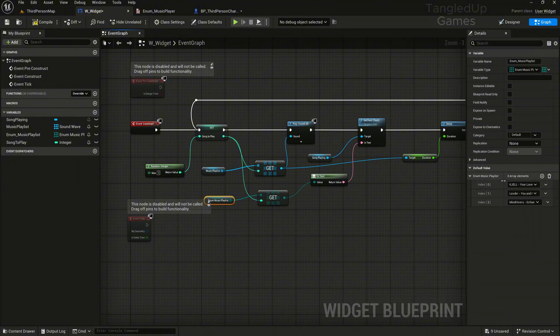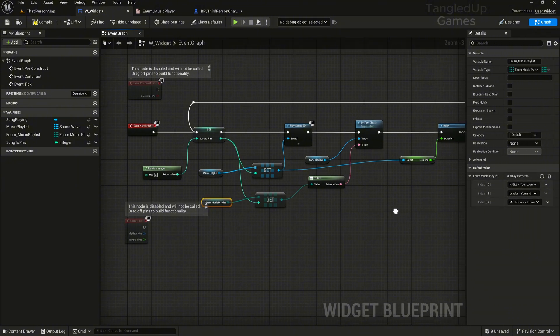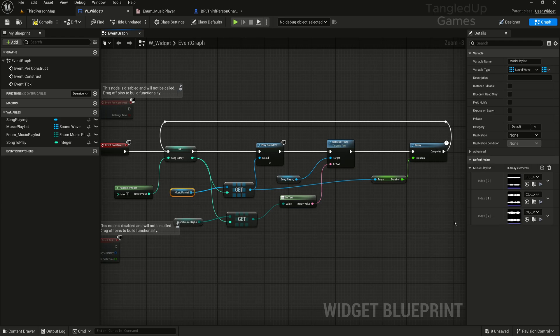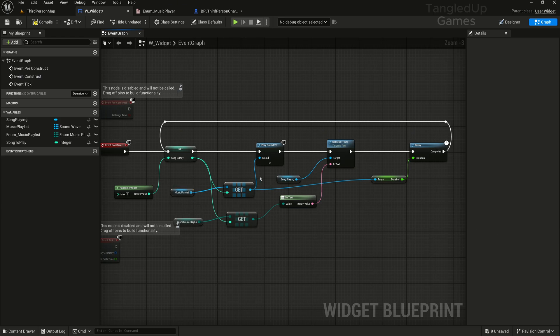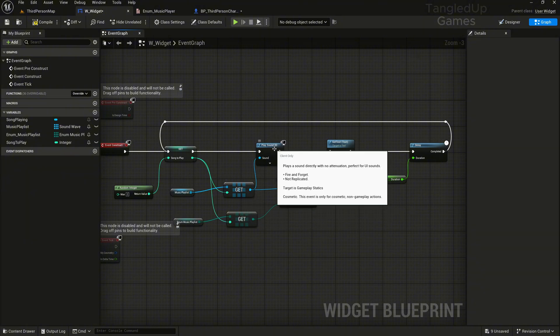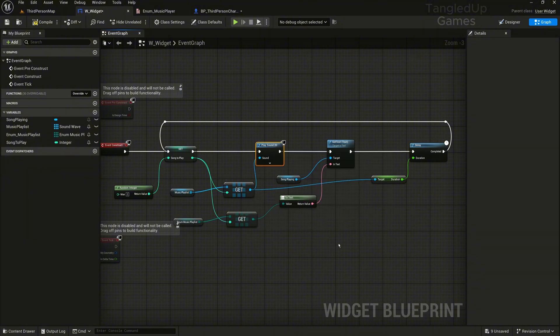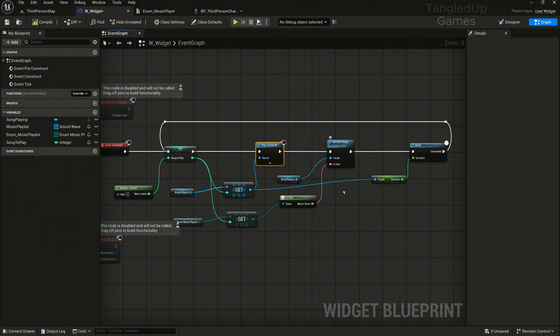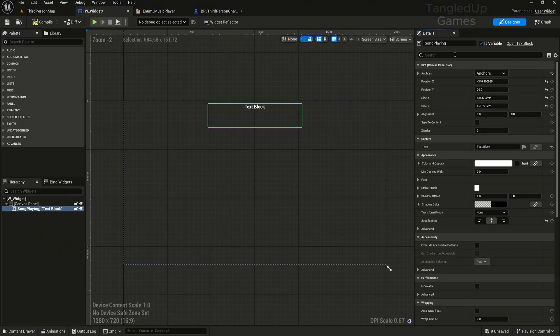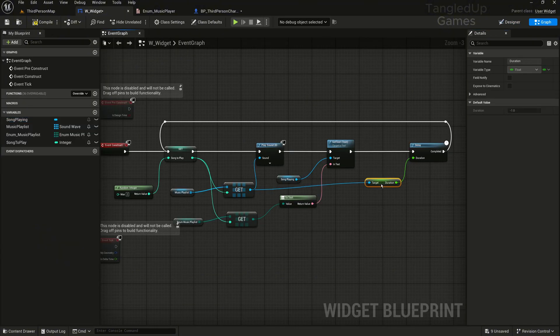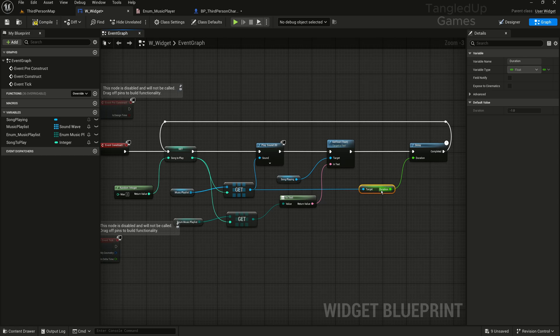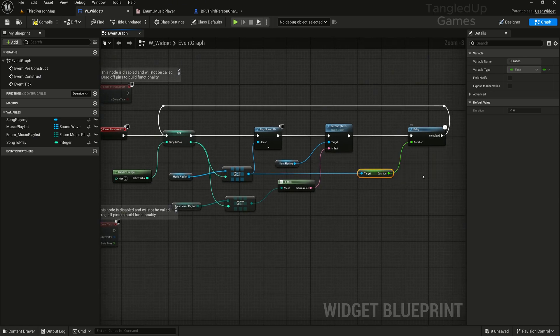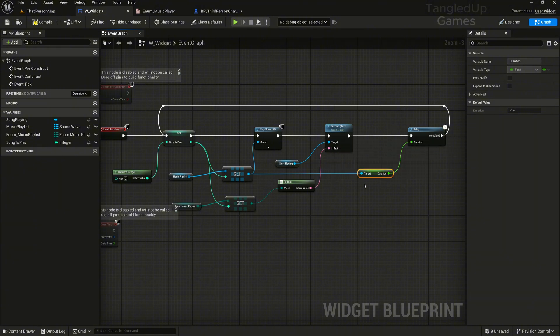The music enumeration is used to display the track playing and the music array holds the actual sound files. Afterwards we feed the track selected to play sound 2D which will play the song, and then we get the track currently playing to display as text in the widget via this text. Afterwards we grab the duration of the current song playing and add it to a delay, and once this delay finishes running it will loop the entire thing again to play a different song picked random.